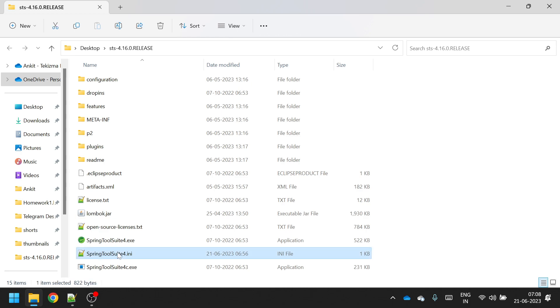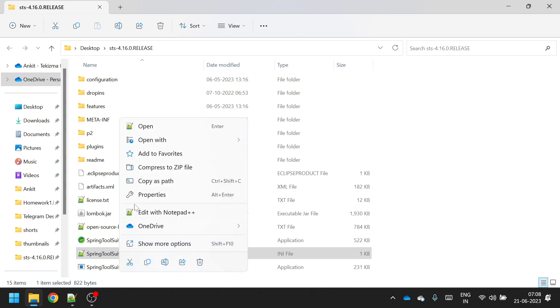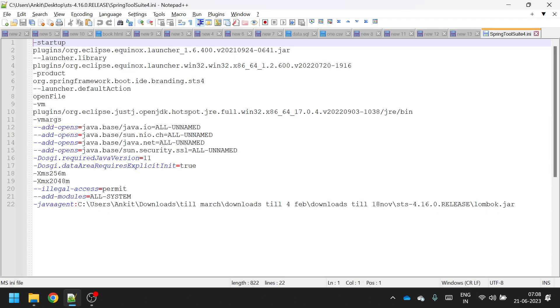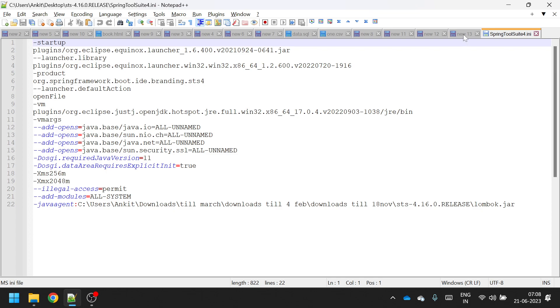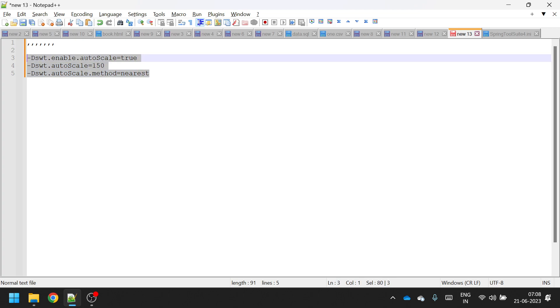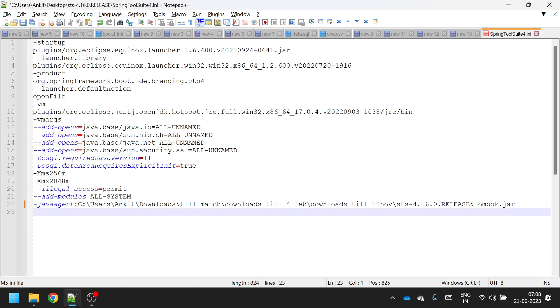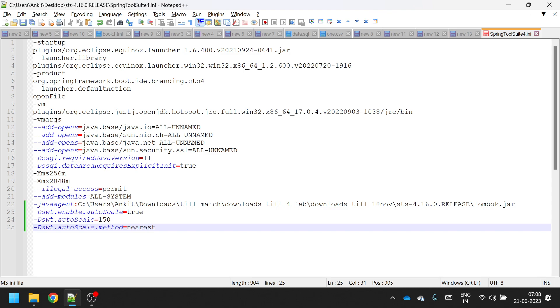So simply right click on this file and click on edit with Notepad++, and in this file you will have to add these three properties. So I will copy these three properties and put it at the last, save it.